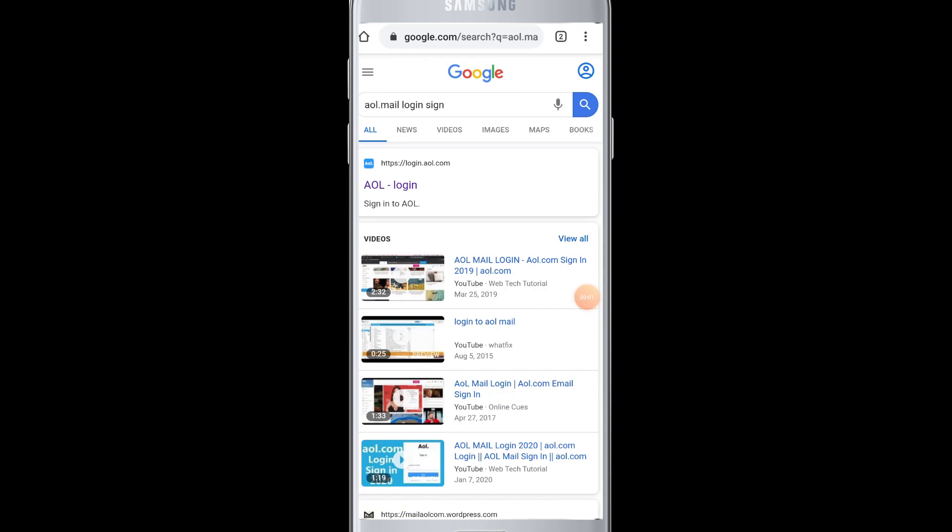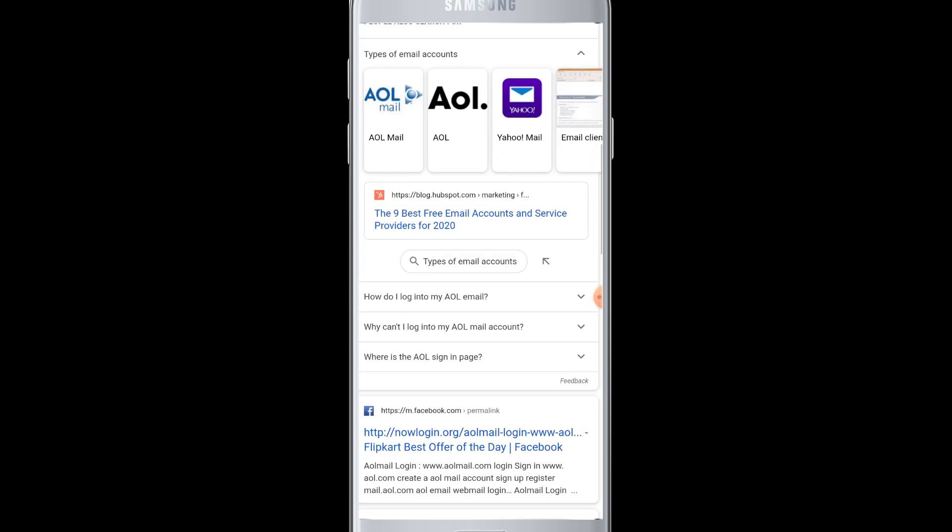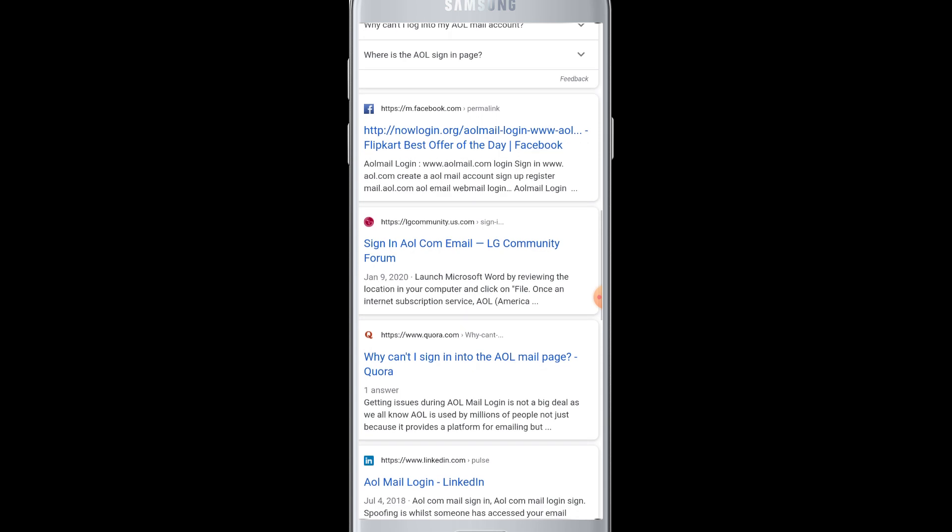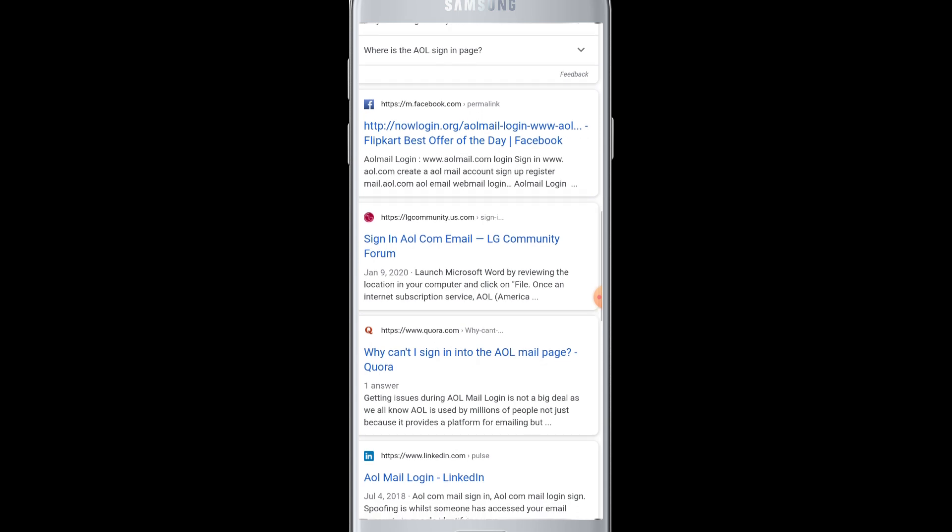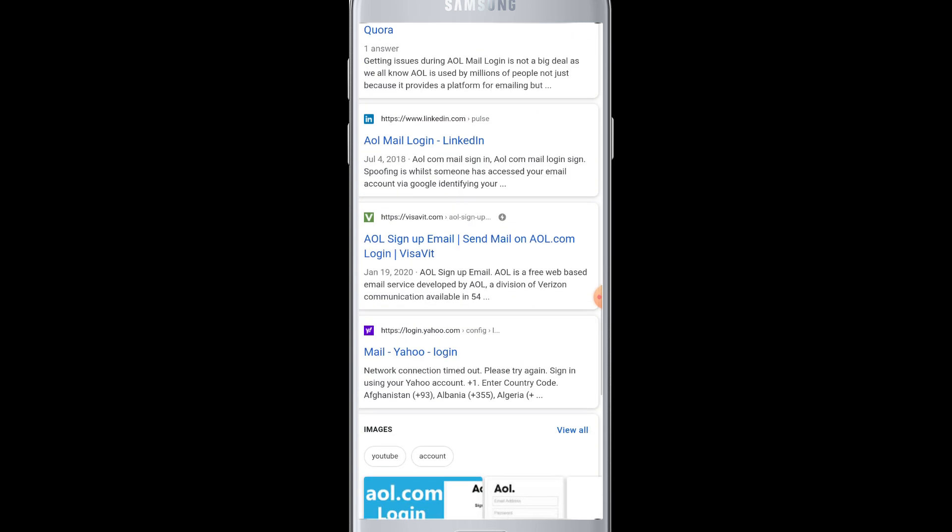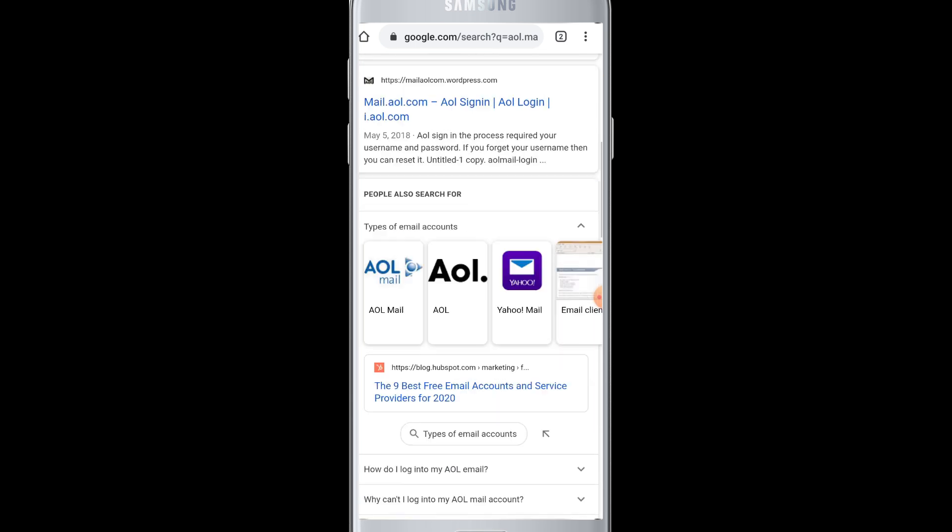Hello everyone, welcome to Webtech Tutorials. Today's tutorial is about how to log in to AOL mail. AOL mail is a free web-based email service provided by AOL. If you have an account on AOL recently created and you want to log in to AOL mail from your device...